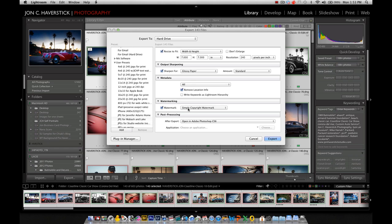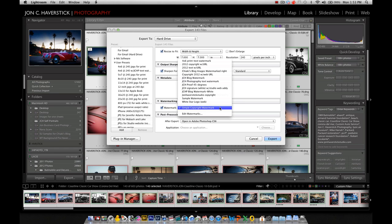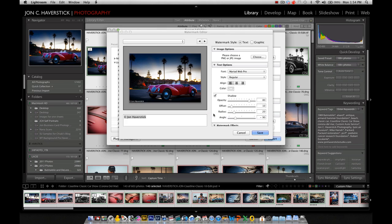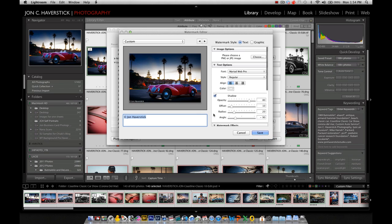When I do that, this drop-down menu becomes available. And I can select from a variety of watermark presets that I've already created, or I can choose, as in this case, to create a new one or edit a watermark. So we'll choose that option here.